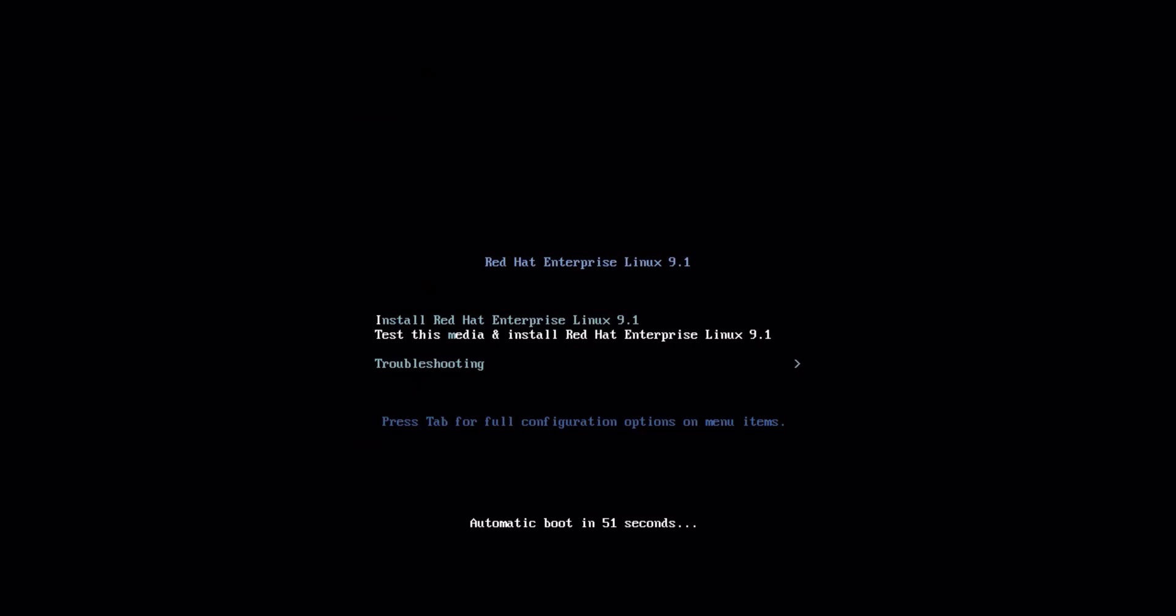Once the system boots from the installation media, the RHEL 9 installation wizard will appear. You should see the Grub boot menu. From this menu, you can choose from the following options: Install RHEL 9 - select this option for a normal installation.